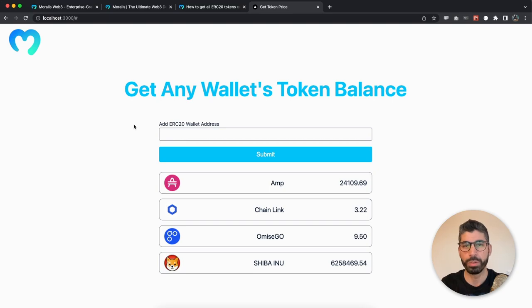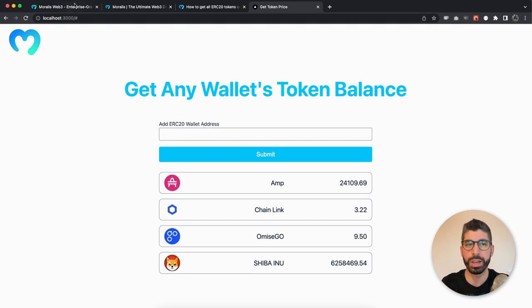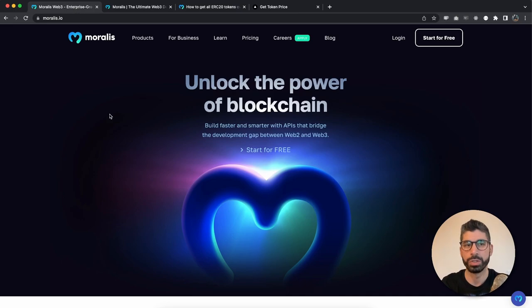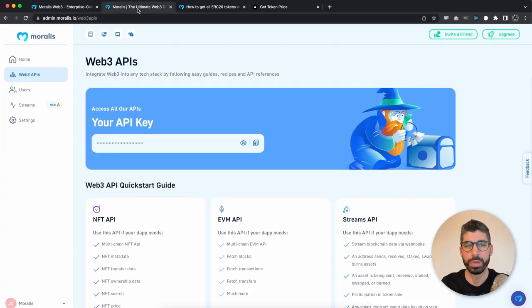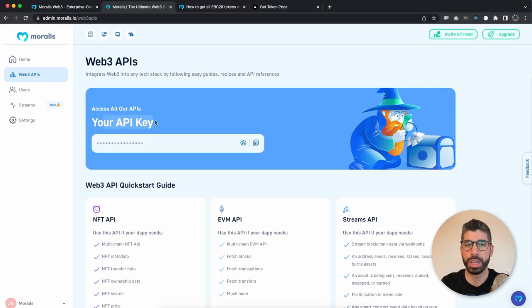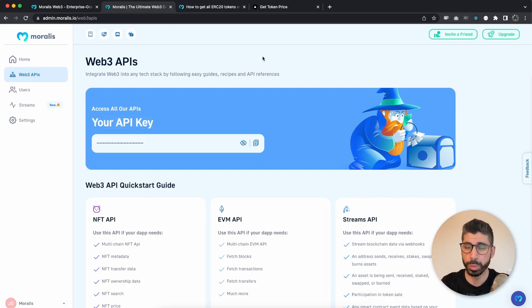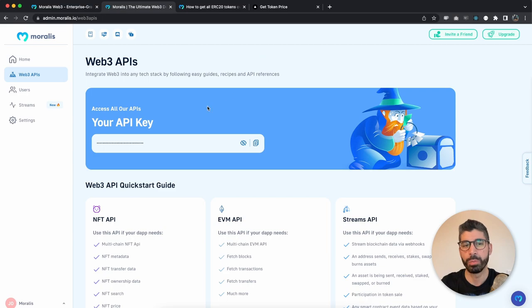Now before we can use the Moralis API, we need to create our free account. So make sure you go to Moralis.io, create your free account and log into that one. Once you've done that, go to Web3 APIs and there you have your API key, which you will need in order to make the API calls. Now make sure you keep this key private and to yourself.